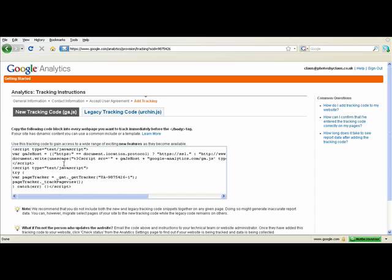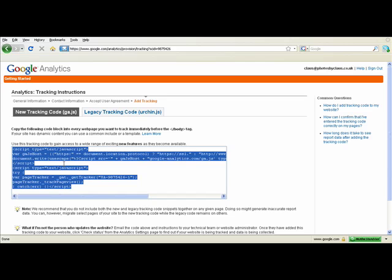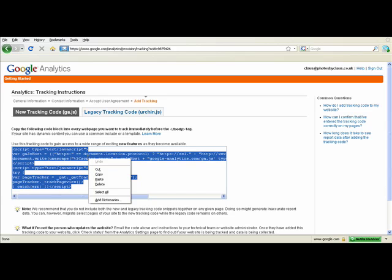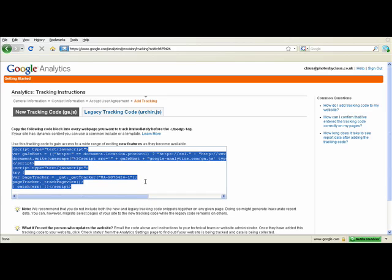To get the code click once into the box so you can see that everything is highlighted in blue. If it is not highlighted in blue then you can do a CTRL A but it should highlight everything by just clicking into this box. Then either right click and choose copy or do CTRL C.